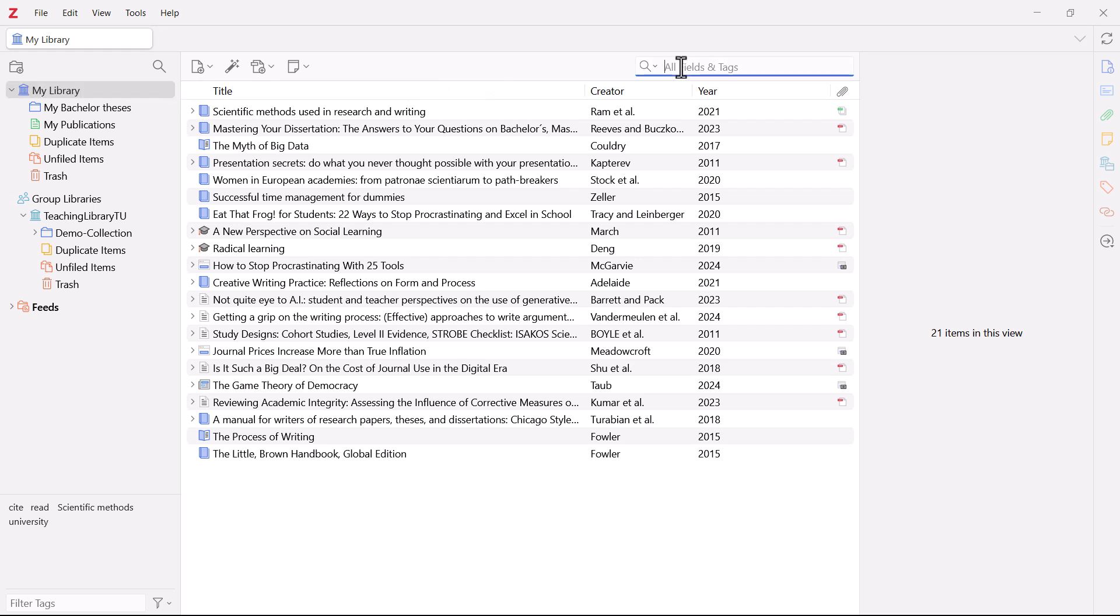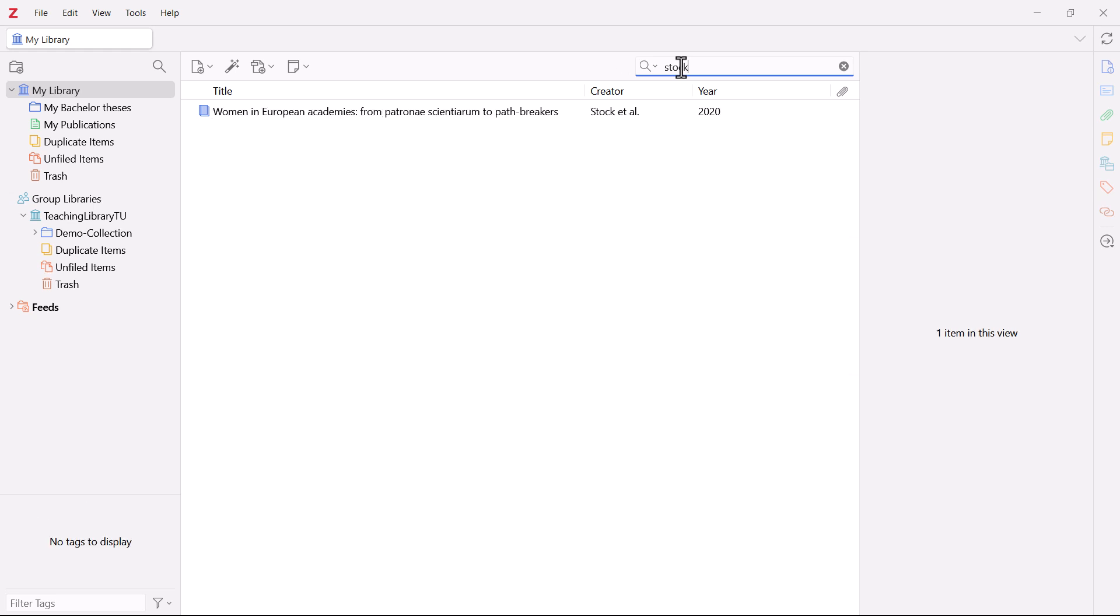You can search using bibliographic data, for example, a word in a title or the name of an author. You will then be shown all the titles containing your search term, such as here for the author.